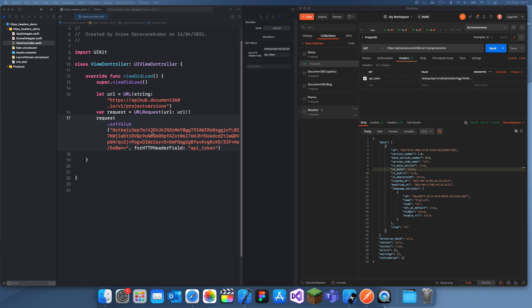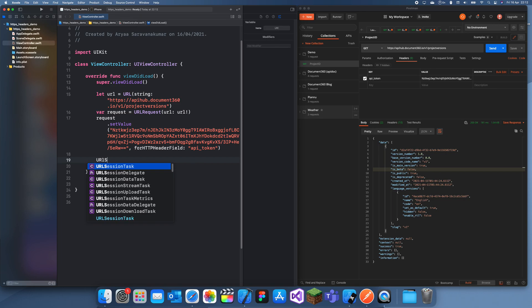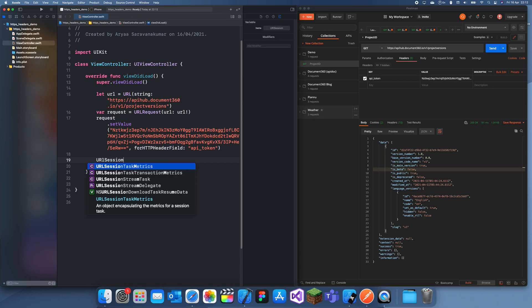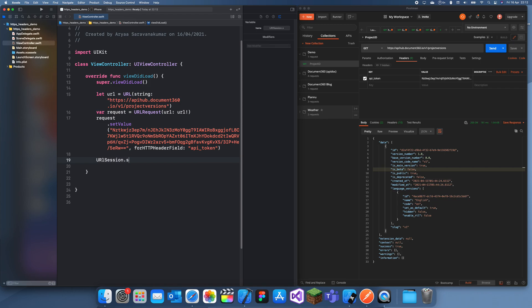So what I can do is I can just create a URL session. So URLSession.shared.dataTask... I don't know why but it always messes up on this bit.